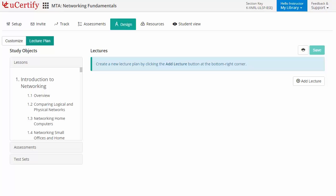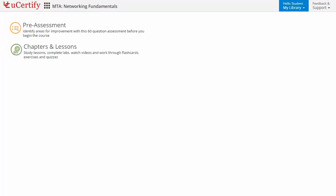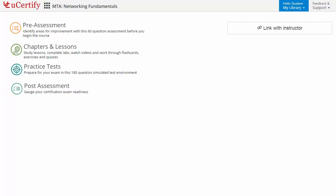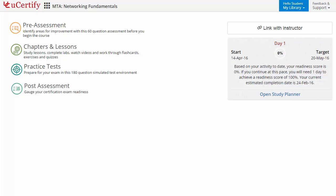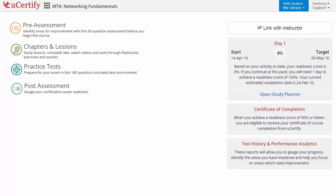Now let's check out the student area. It begins with pre-assessment, interactive lessons, practice tests, and finally the post-assessment. Additionally, you can link with your instructor and track your performance via test history and performance analytics.